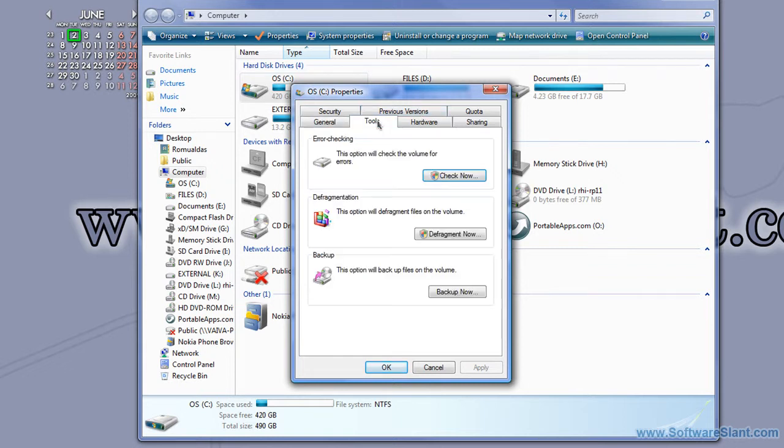What it does is it only allows you to defragment manually and it doesn't allow you to do a lot of the speed-ups that special programs can do, like arranging the files on the hard drive so that specific programs load faster, and so on.